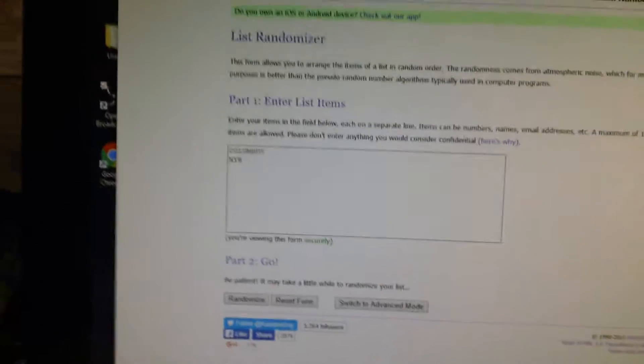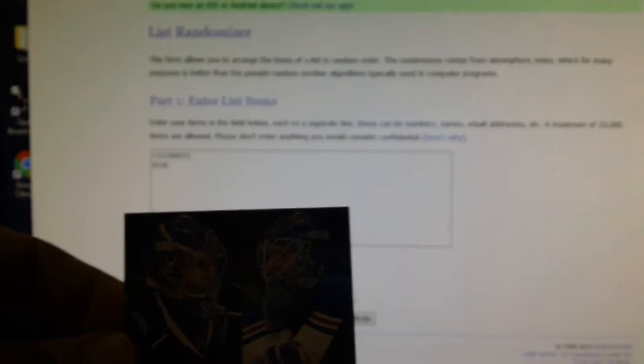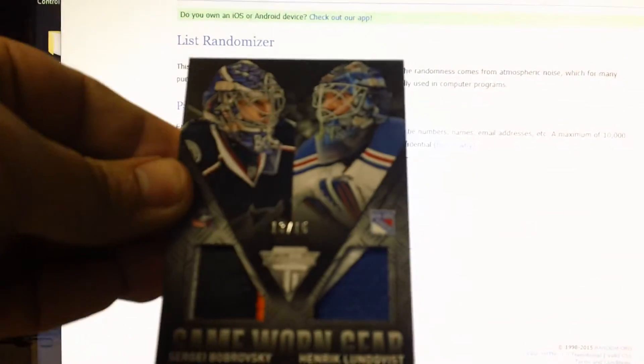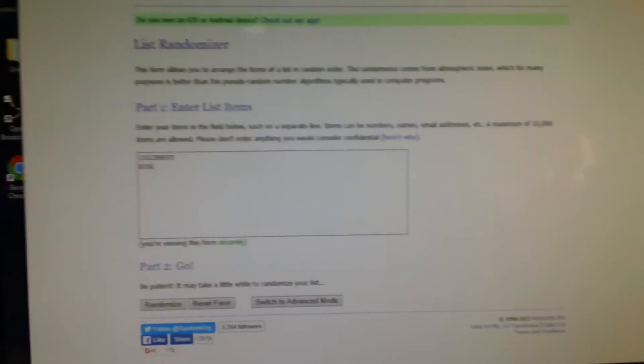Dual patch Henrik Alunquist and Sergei Bobrovsky. Randomizing it six times, team on top gets it. Good luck.